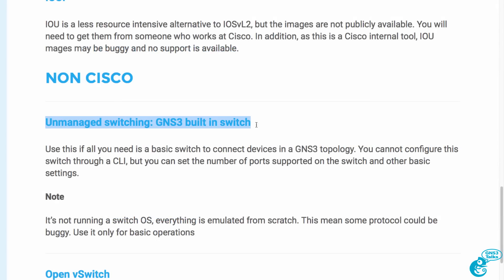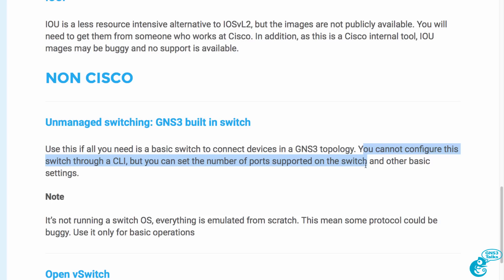This is an unmanaged switch, in other words you can't configure it through the CLI. It provides basic switch functionality to connect devices in a GNS3 topology. Even though you can't configure the switch through the CLI, you can configure the number of ports on the switch and other basic settings such as making some ports access ports and other ports 802.1Q ports.